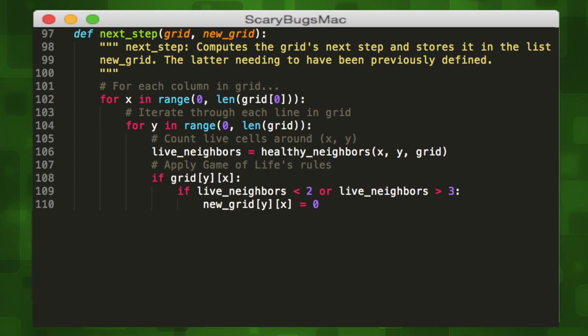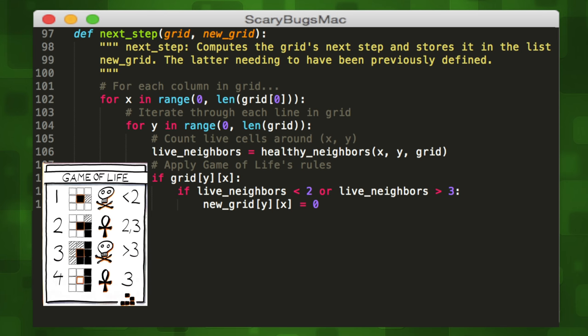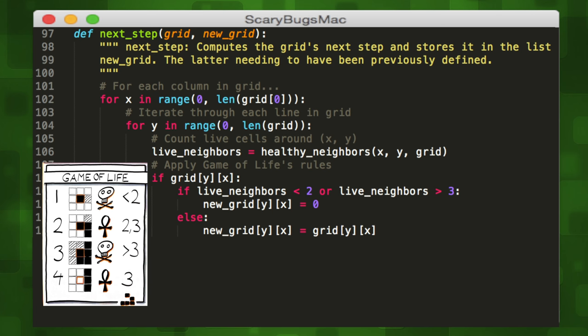In the case that our current cell is alive, any live cell with fewer than two live neighbors dies as if caused by underpopulation, and any live cell with more than three live neighbors dies as if by overpopulation. The end result for both of these cases is a dead cell, so we can set our current cell to zero or dead if either of these is the case. Else it lives, since that is our third rule. Any live cell with exactly two or three live neighbors lives on to the next generation.